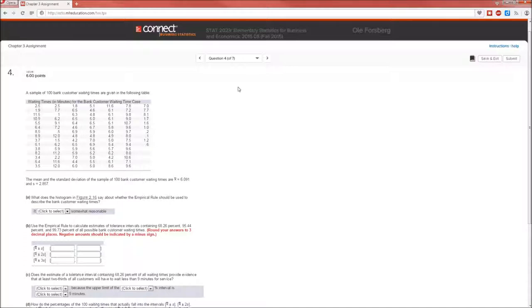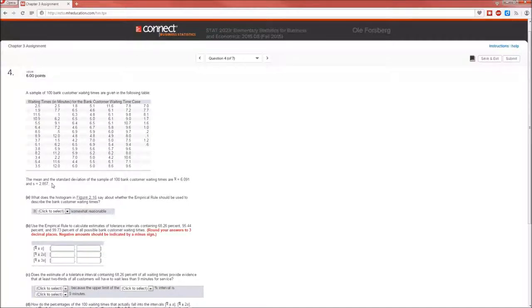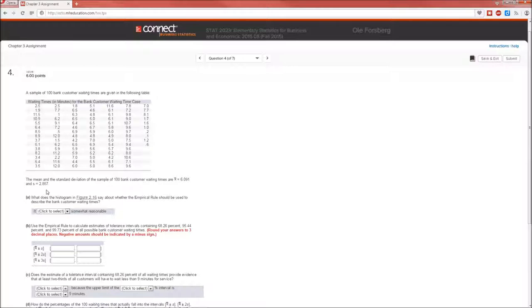So for A, we have a sample of 100 bank customer rating times given in that table. It specifies here the mean and the standard deviation. The mean is 6.091 and the standard deviation is 2.857. Now yours will differ because this is generated data, but it's about that.